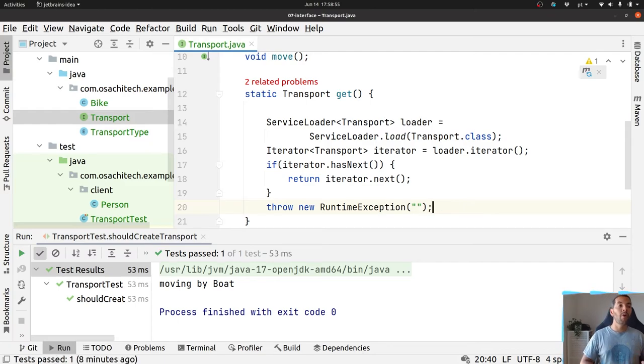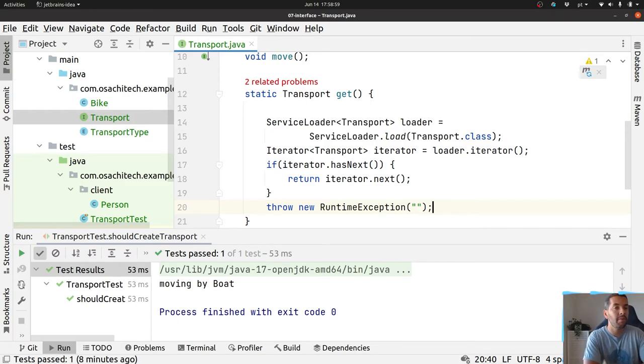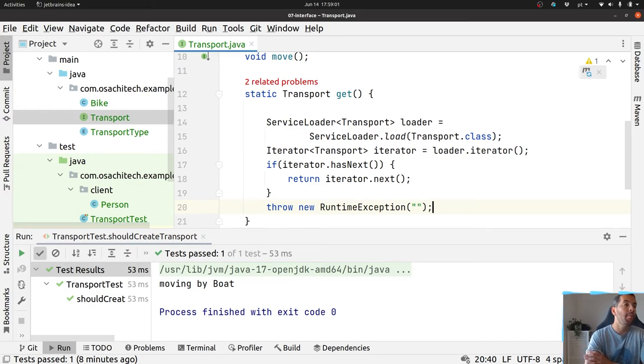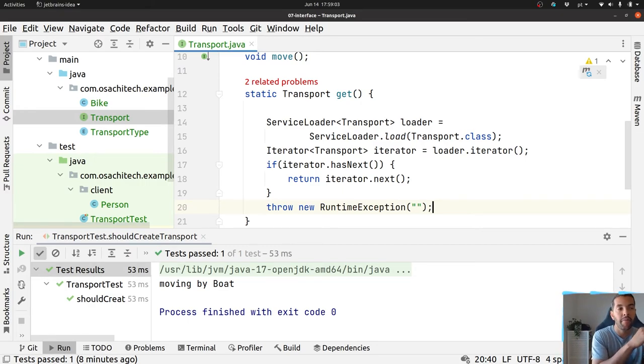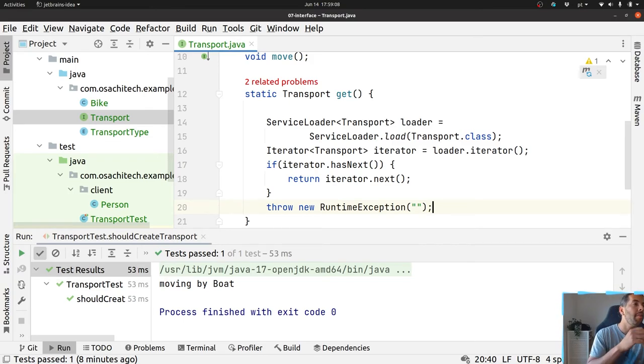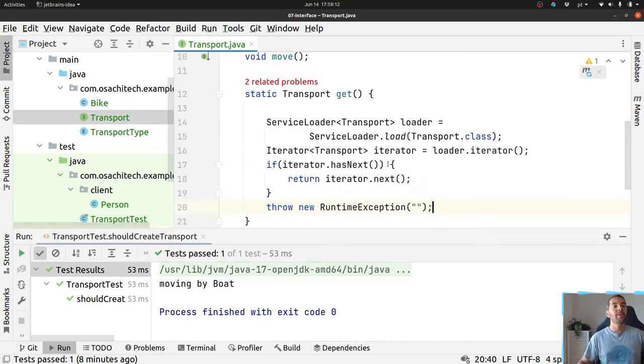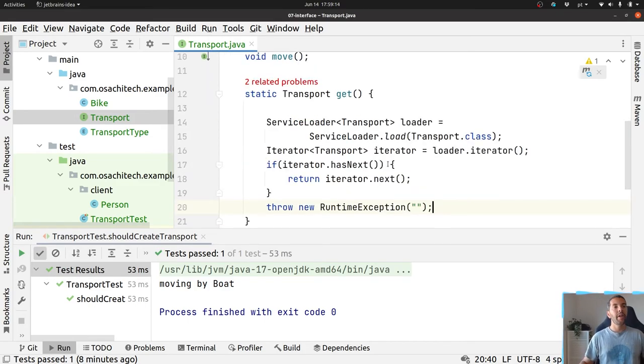If you want to know more about service loader interface, I'm going to put some reference link here. But my point is, okay, I'm able to create new libraries based on that, and I'm able to connect new transports based on the SPI.